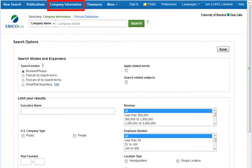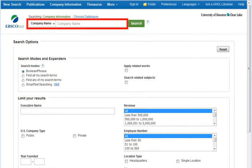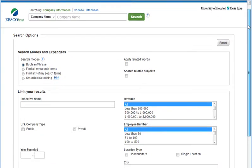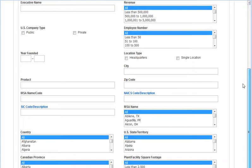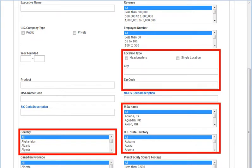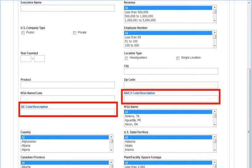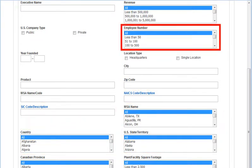Use the Company Information search form to find basic information about a company, or to create a list of companies by criteria like location, industry, or size.